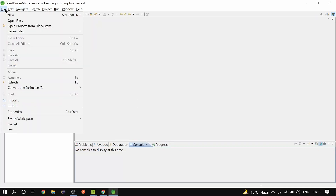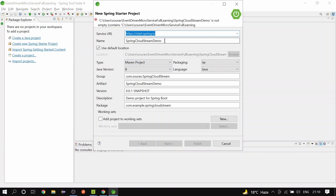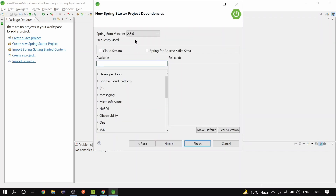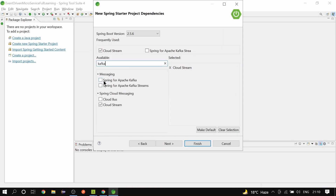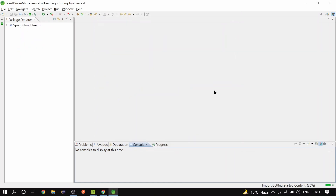Let's create a Spring Boot application. Go to File, New, Spring Starter Project. I'll change the name to Spring Cloud Stream and keep the rest as it is, then click Next. I'm going to add the Cloud Stream dependency and the Spring Kafka dependency — use the first one, not the second, which is Apache Kafka Streams and is different. Click Next and then Finish so the project will be created.